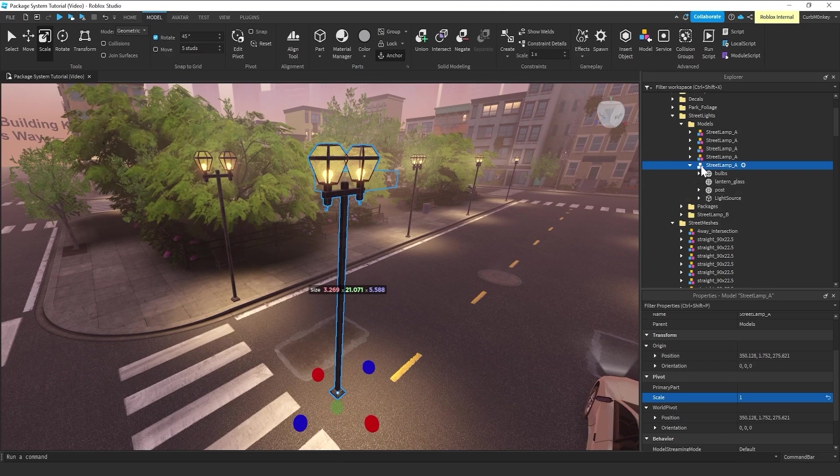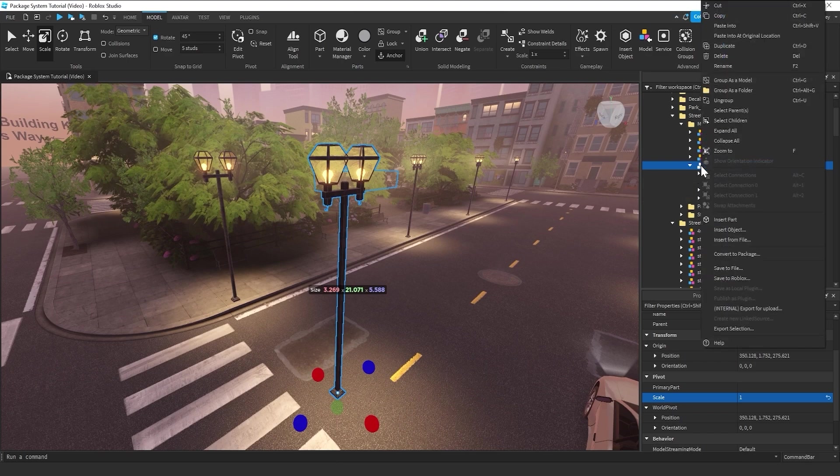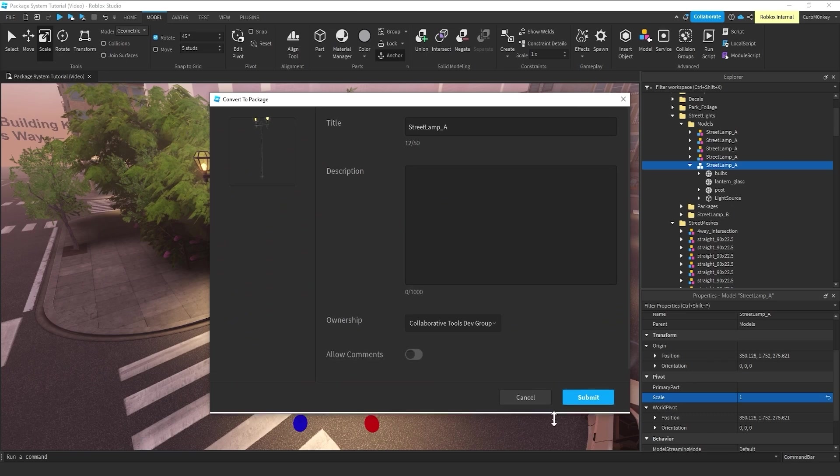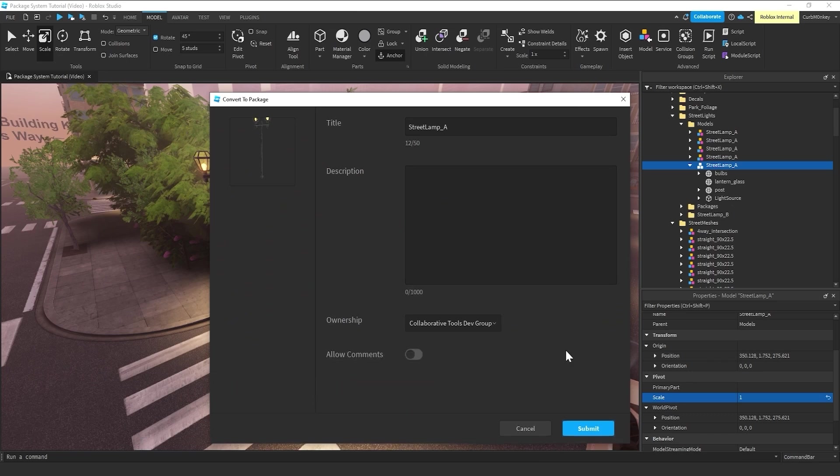So, here we have our lamppost again. And the only thing you have to do is just come in, right-click, and say convert to package.